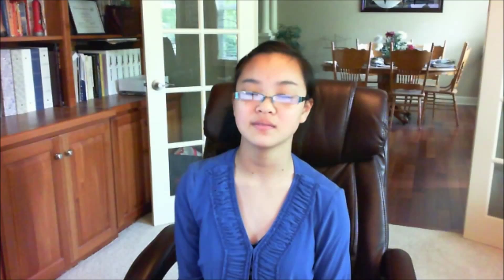My project is about the factors of evolution and whether we humans are still evolving. I wrote a type of computer program called a genetic algorithm to answer these questions.